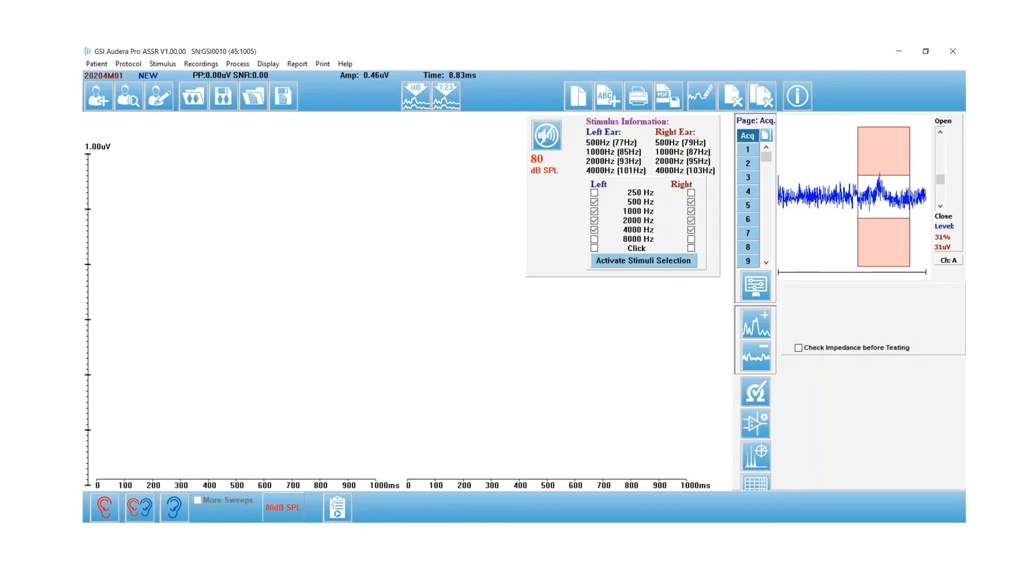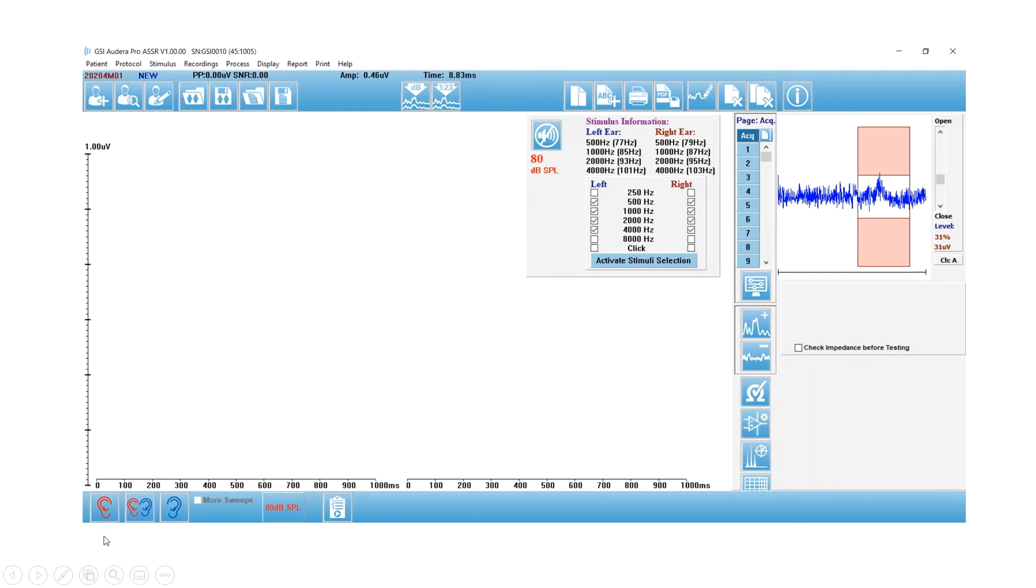Now I'm going to show you some recordings. I've done these in my own ear while I'm sitting up in a chair, so they're not pretty, but it will show you all the different screens that you need to know when you're collecting an ASSR.